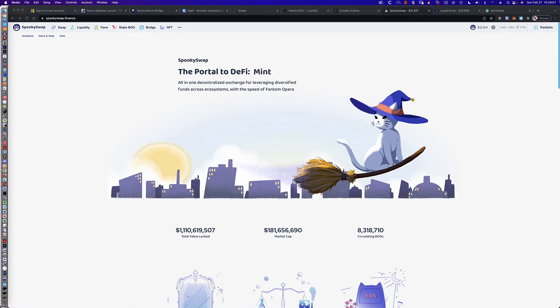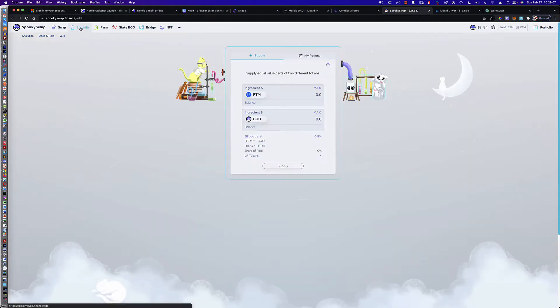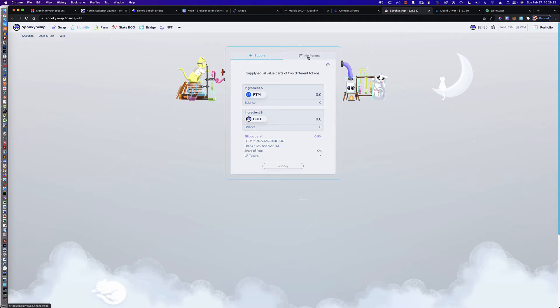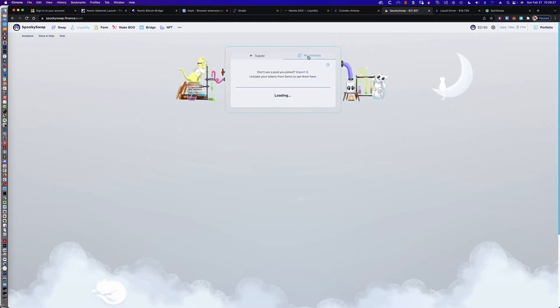Now, here's the short version of the answer. On Spooky Swap, if you click on Liquidity, this is where all the confusion comes into play. Here's where you create the liquidity, but it says My Potions up here, and it's kind of this innocuous name that doesn't really indicate that this is where your liquidity pair tokens will be once they're either created or withdrawn from a pool.